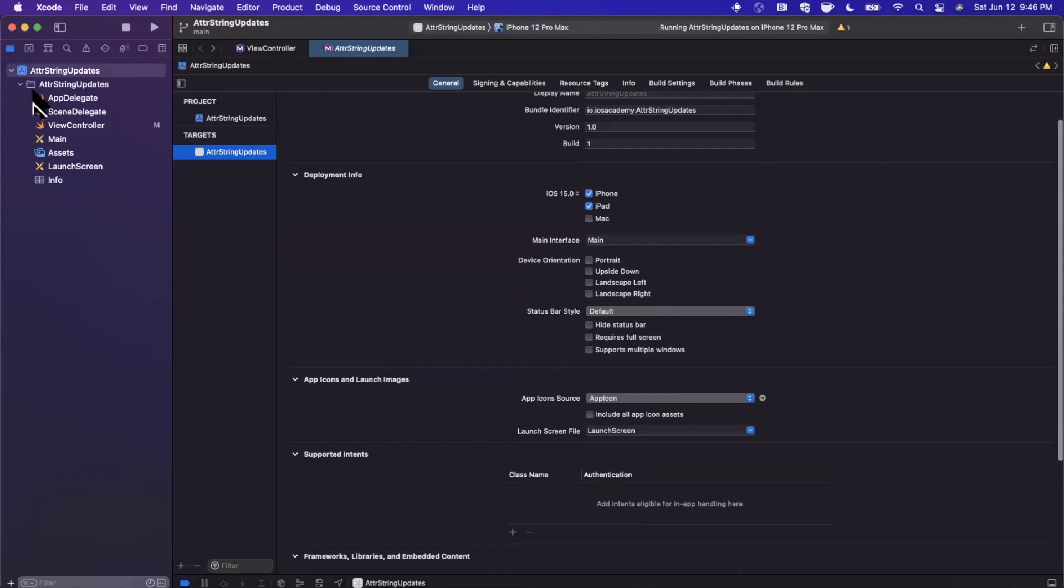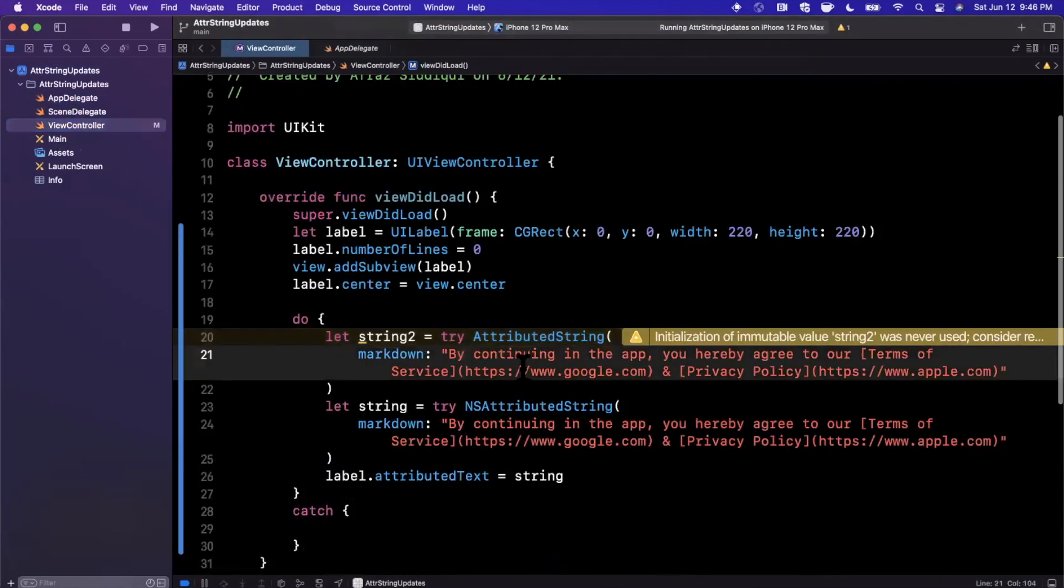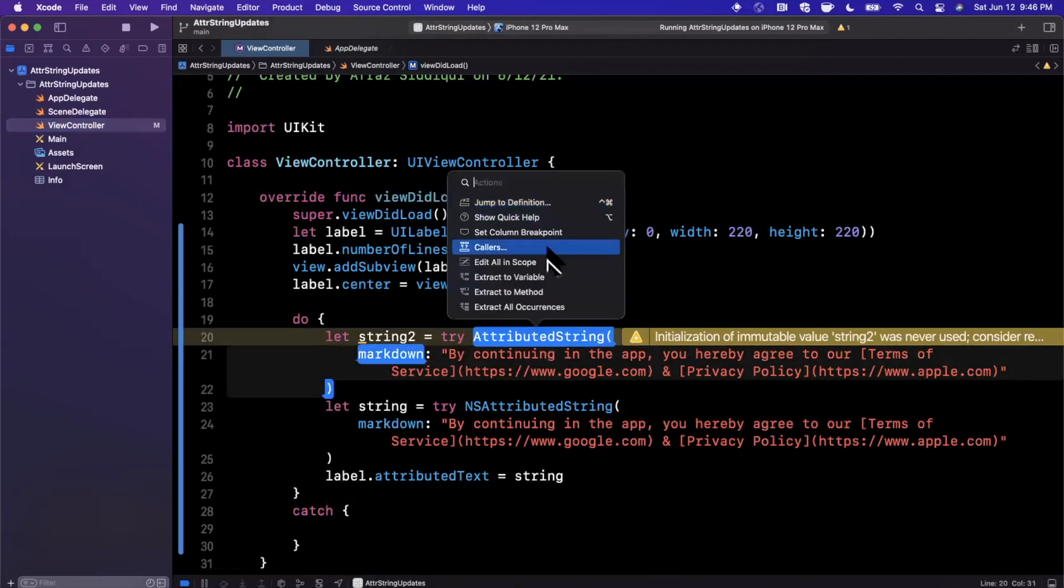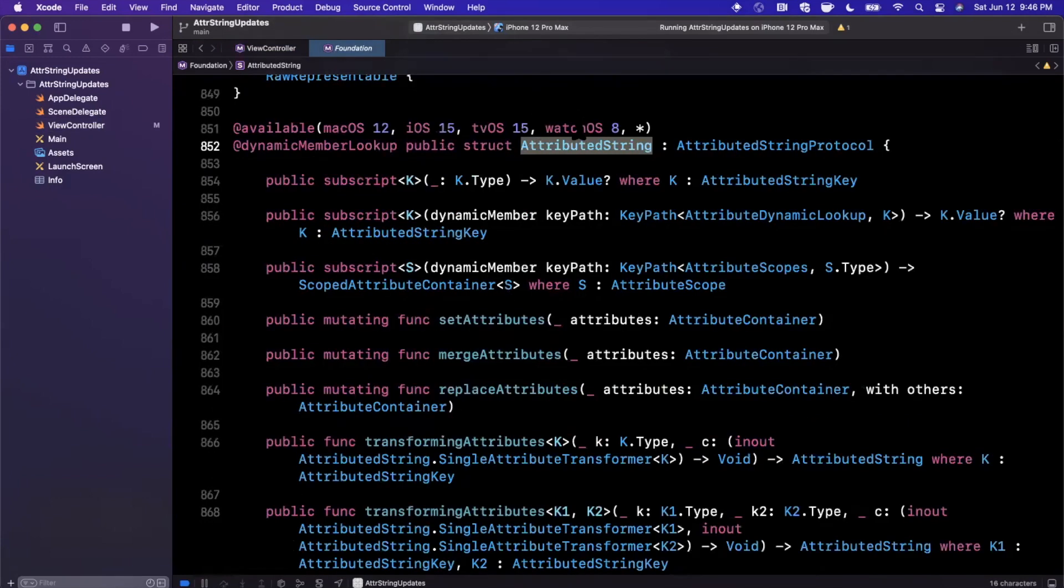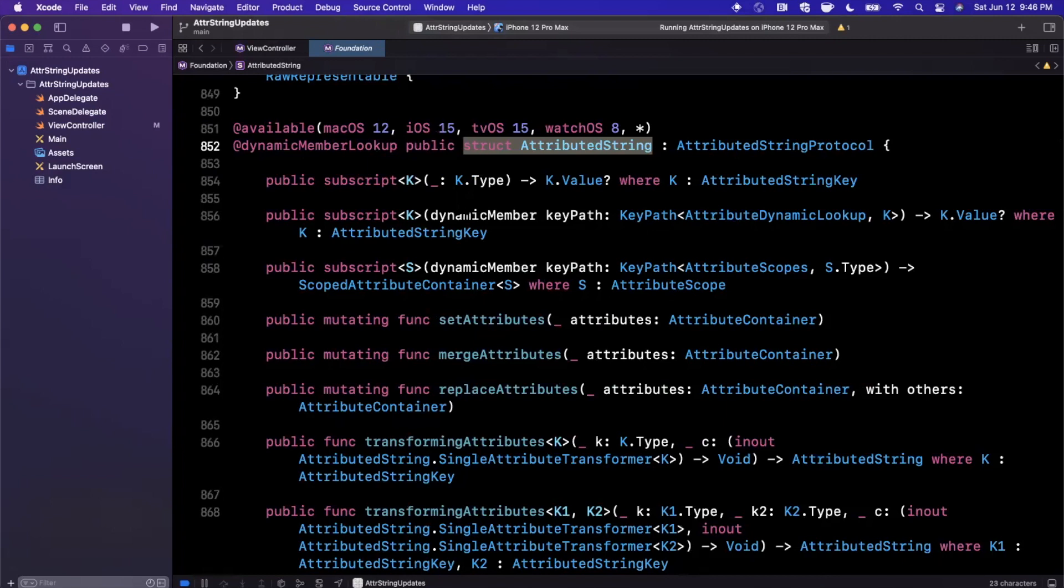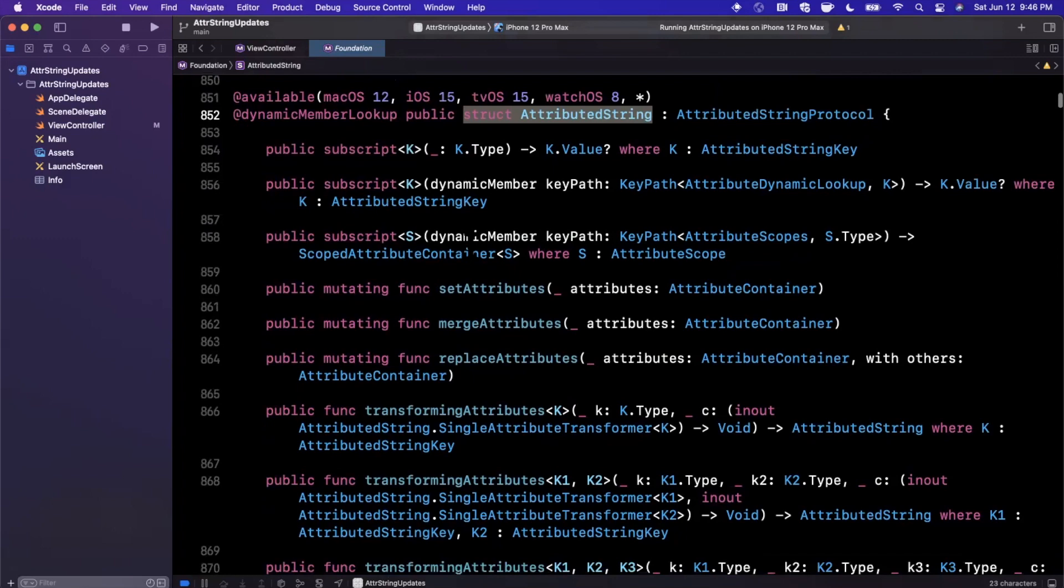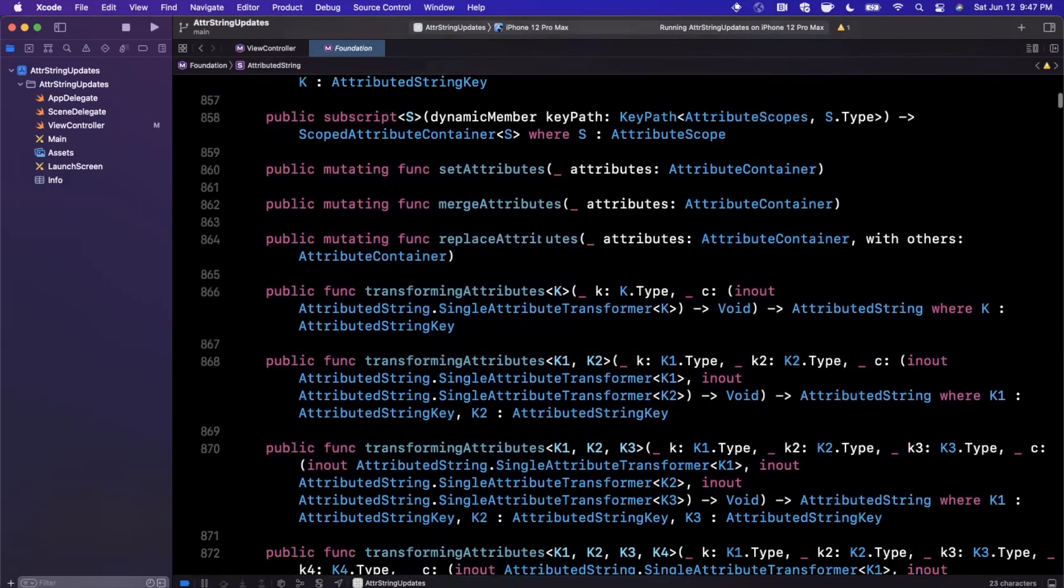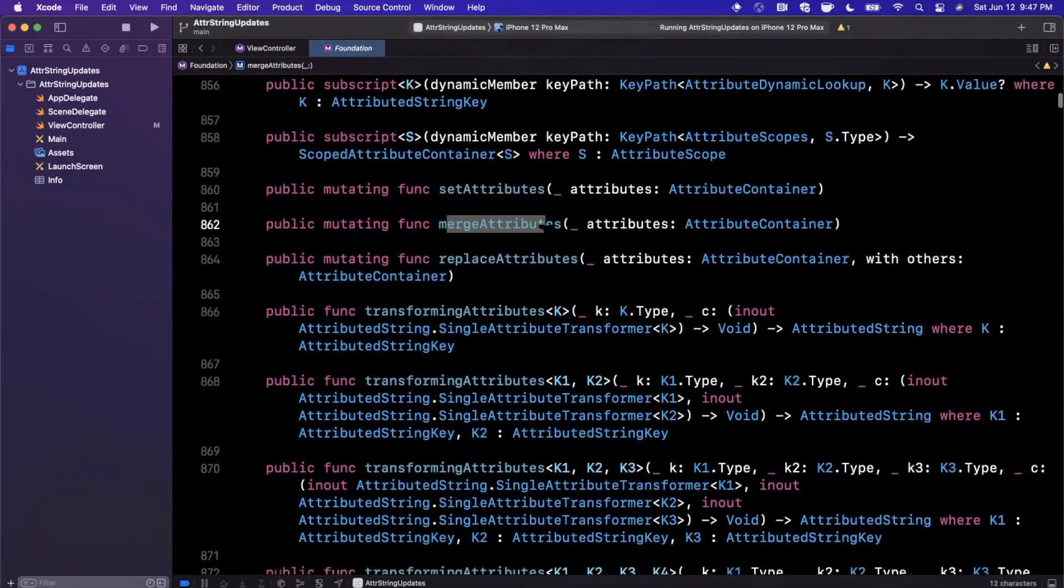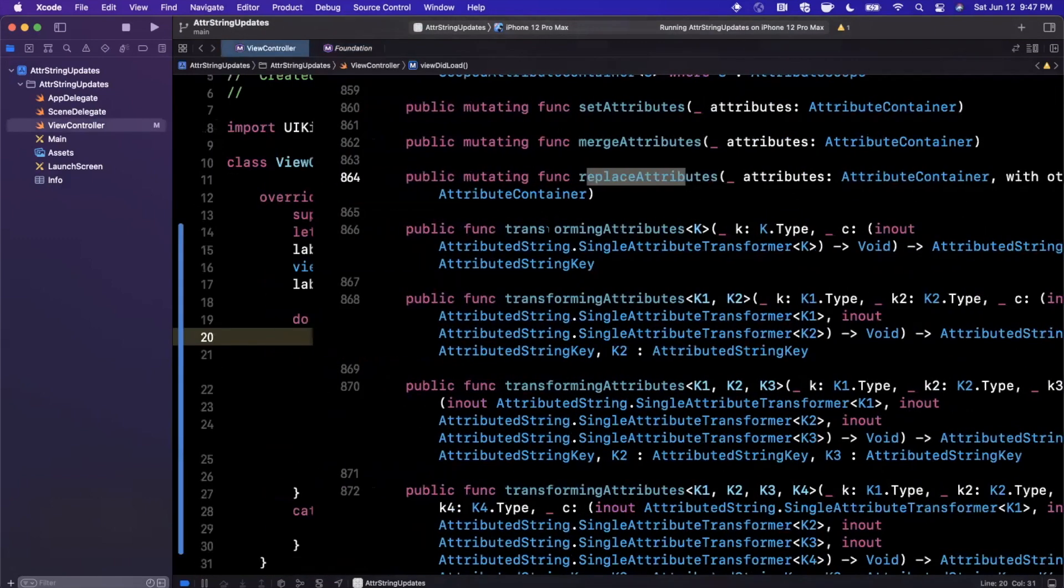One thing that I will mention, attributed string is actually a value type now, which might not sound like a big deal, but it actually is in Apple's push for value types, especially with SwiftUI. You'll notice that this thing is a struct. It is actually a fairly big deal. It matters in terms of passing around these objects as well as equating them since they're no longer reference types. One really big improvement that we got there. It also helps in the sense of just manipulating and mutating it. We can set attributes similar as before, we can merge attributes, replace attributes, etc.